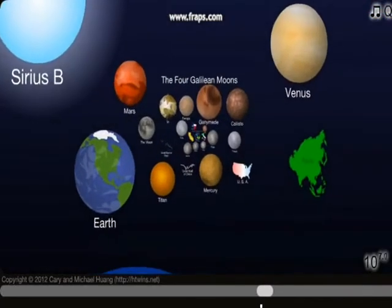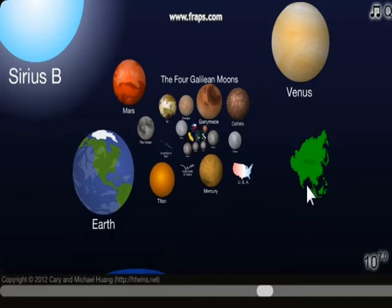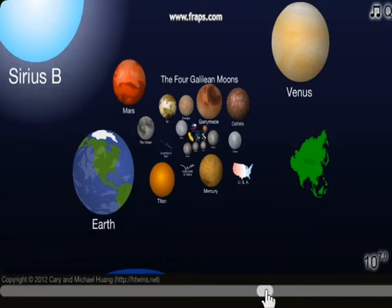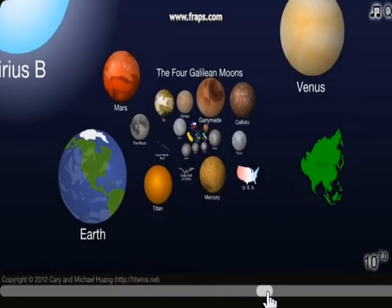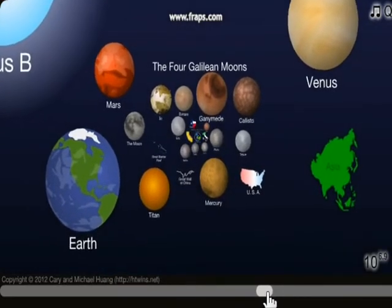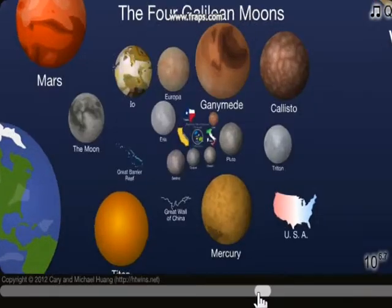Neptune, Uranus... what's this? Asia — these are the countries now, we've got to Earth.